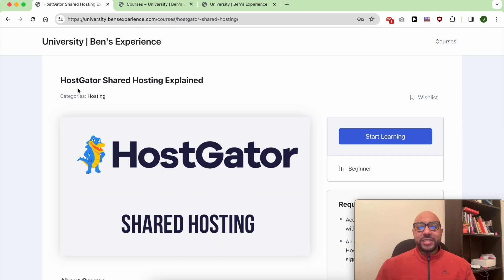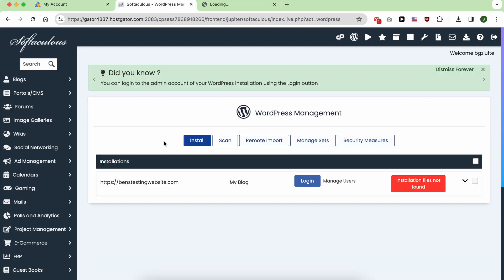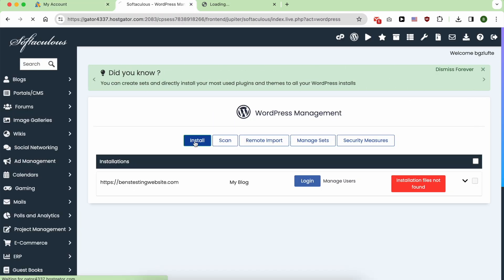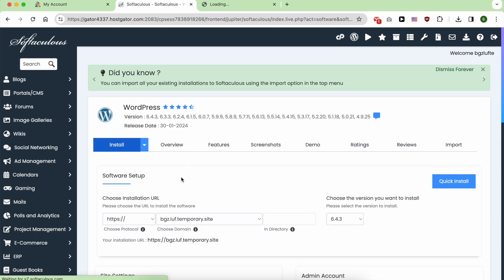Hey everyone, welcome to Benz Experience. In this video, I will show you how to install WordPress in HostGator cPanel.